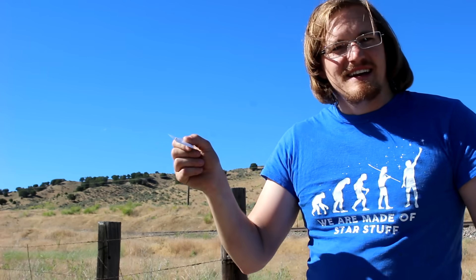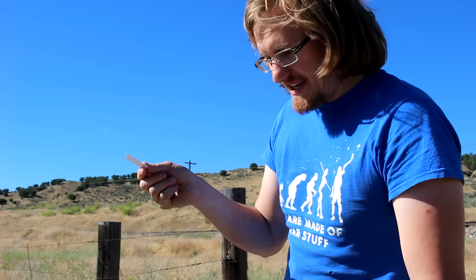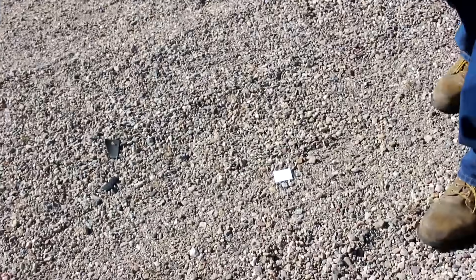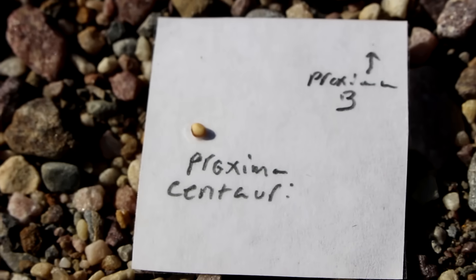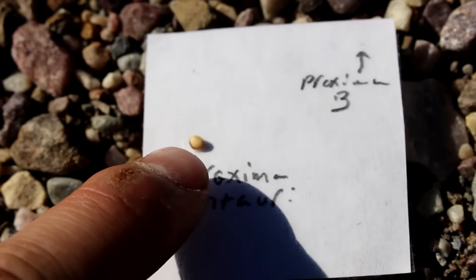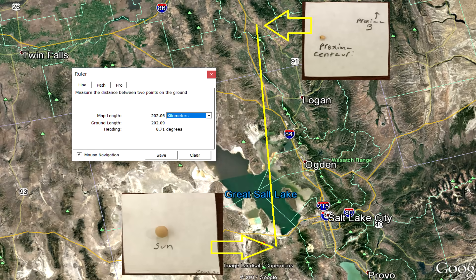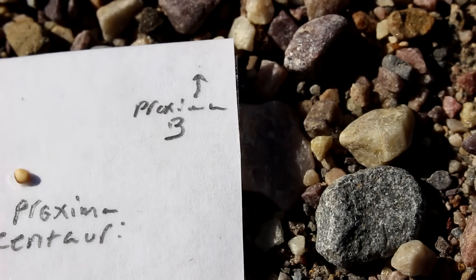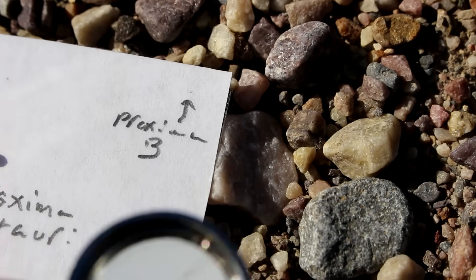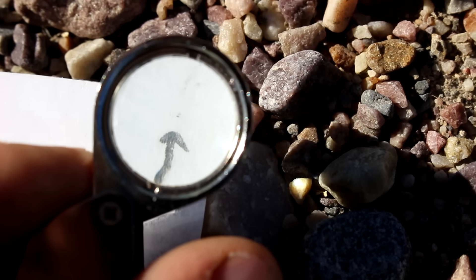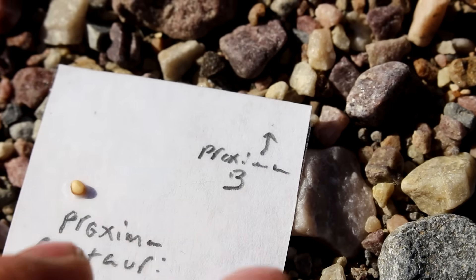Did I say leave town? I meant leave the state. We're here just outside of Downey, Idaho, across the street from Lava Hot Springs. Here is where Proxima Centauri — the closest star — would be located on our scale. If the Sun was a pea, Proxima would be a radish seed 202 kilometers or 125 miles away. Proxima b, the nearest known exoplanet to our solar system, would be a tiny speck about 3.5 centimeters from Proxima Centauri.